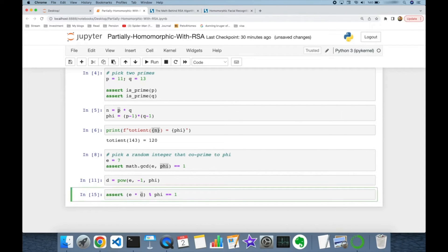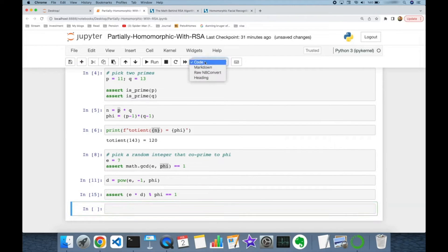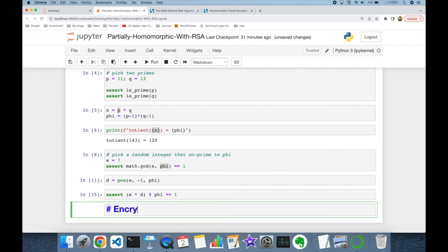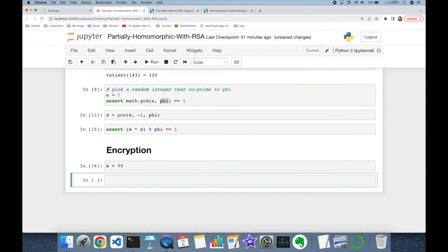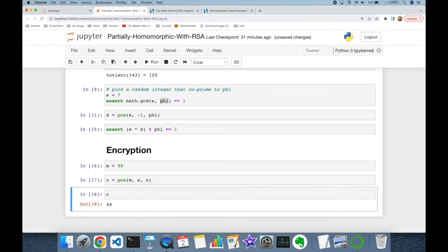I'm going to use e as my private key and d as my public key. Now we have our key pairs. Suppose the message I would like to encrypt is 99. I find the ciphertext c with the `pow` function, passing the message as the first argument, private key e as the second argument, and n as the third argument. The ciphertext turns out to be 44.